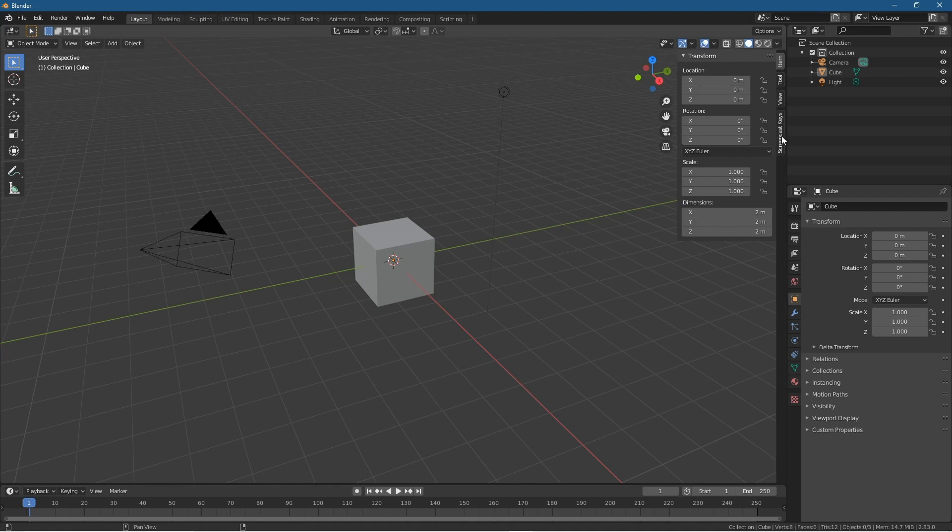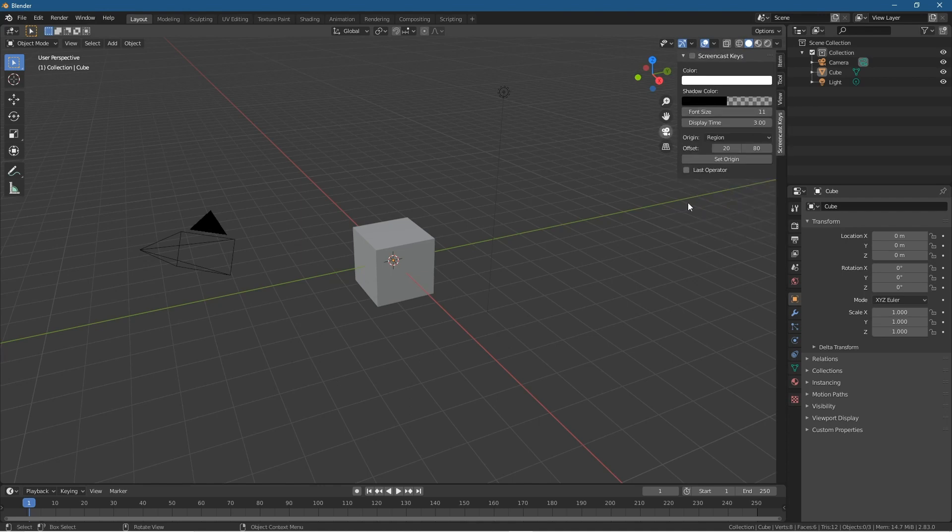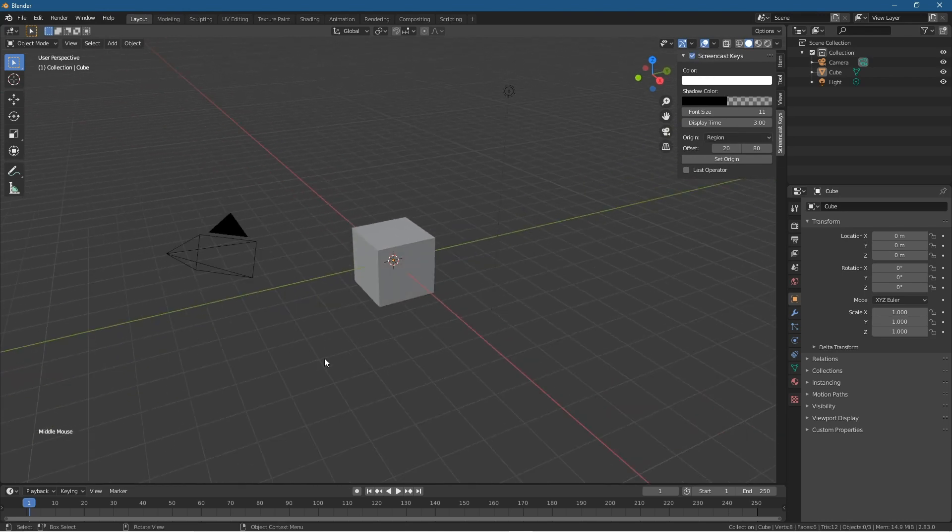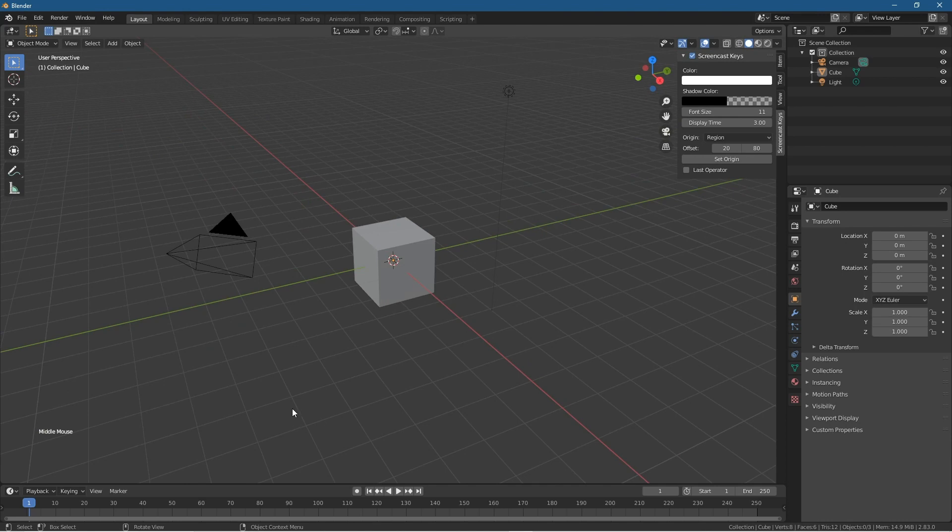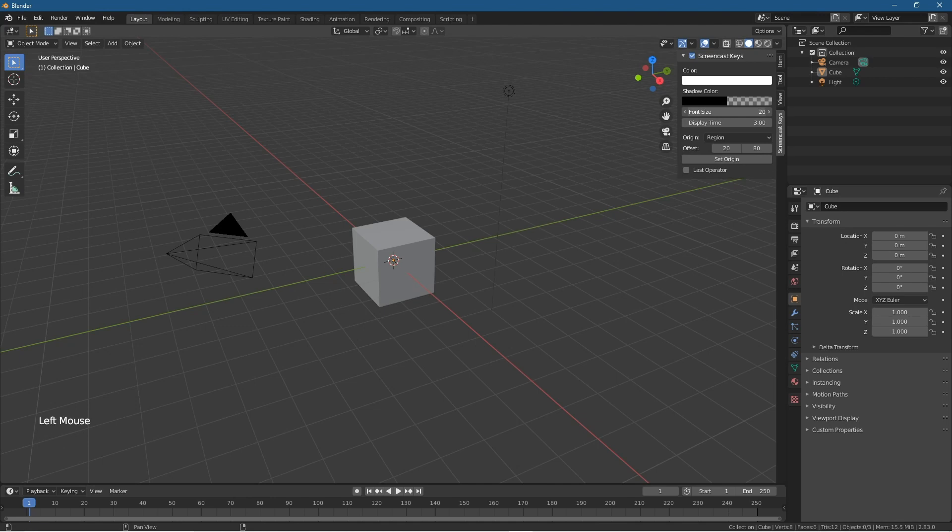If you tick this option at the top and then press Shift+A, you'll see Shift+A written here. But for me it's too small, so I like to make it bigger, something like this size, maybe around 30.